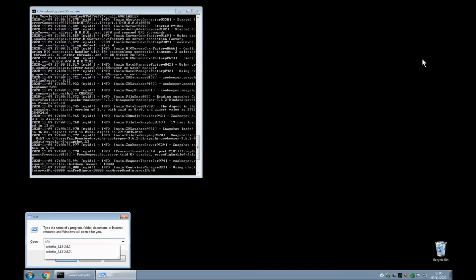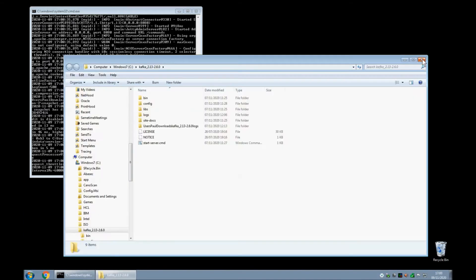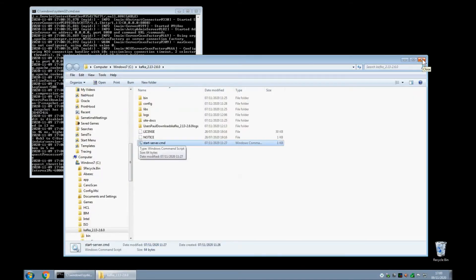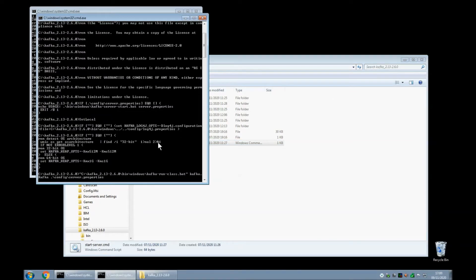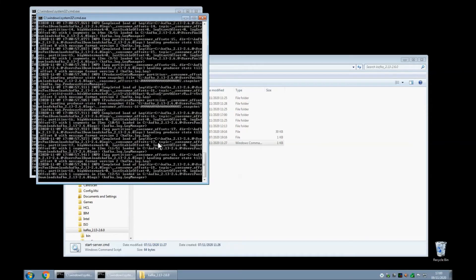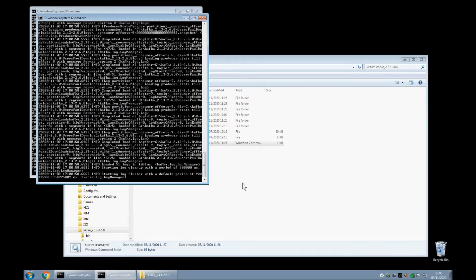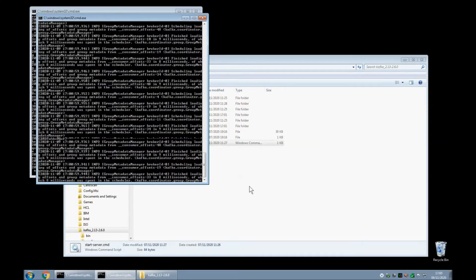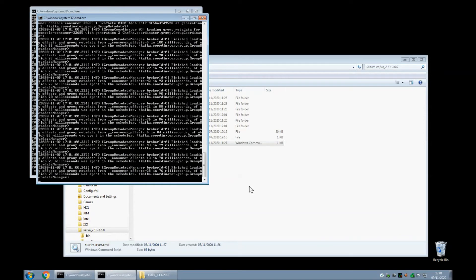So the next job is to start the Kafka server itself. Once again, various videos will tell you how to install Kafka. I've just created myself a little batch file here to start the server and that is that I believe.